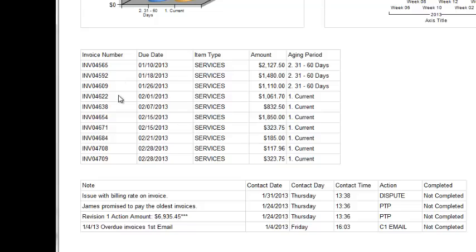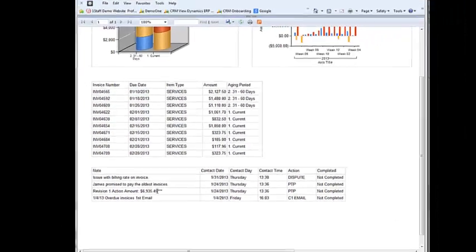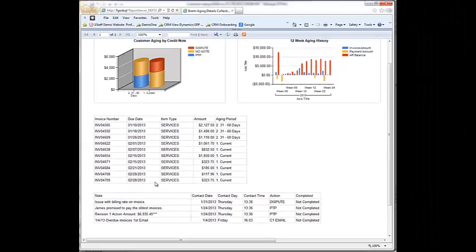I've also got a list of all the open invoices here. Down at the bottom, I've got all of my collections notes and all my contact back and forth with the customer.